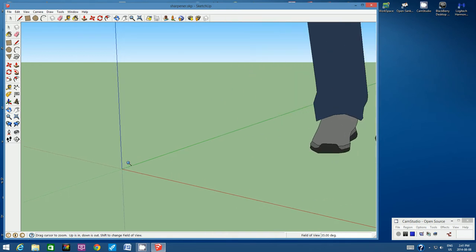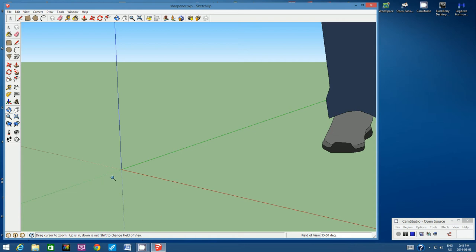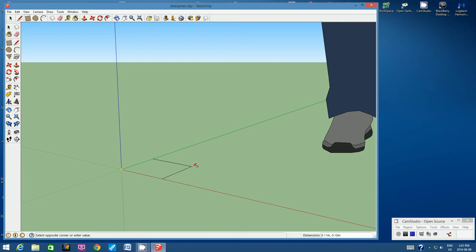We have to zoom quite far. You see the size of her foot compared to where my origin is. Let's click on the rectangle tool and I would like you to start at the origin. Click once and then start dragging outwards. Do not click a second time. I want you to type in 3 cm comma space 1.5 cm. Look in the bottom right hand corner of my screen and you'll see the dimensions: 3 cm comma space 1.5 cm. And then hit Enter.